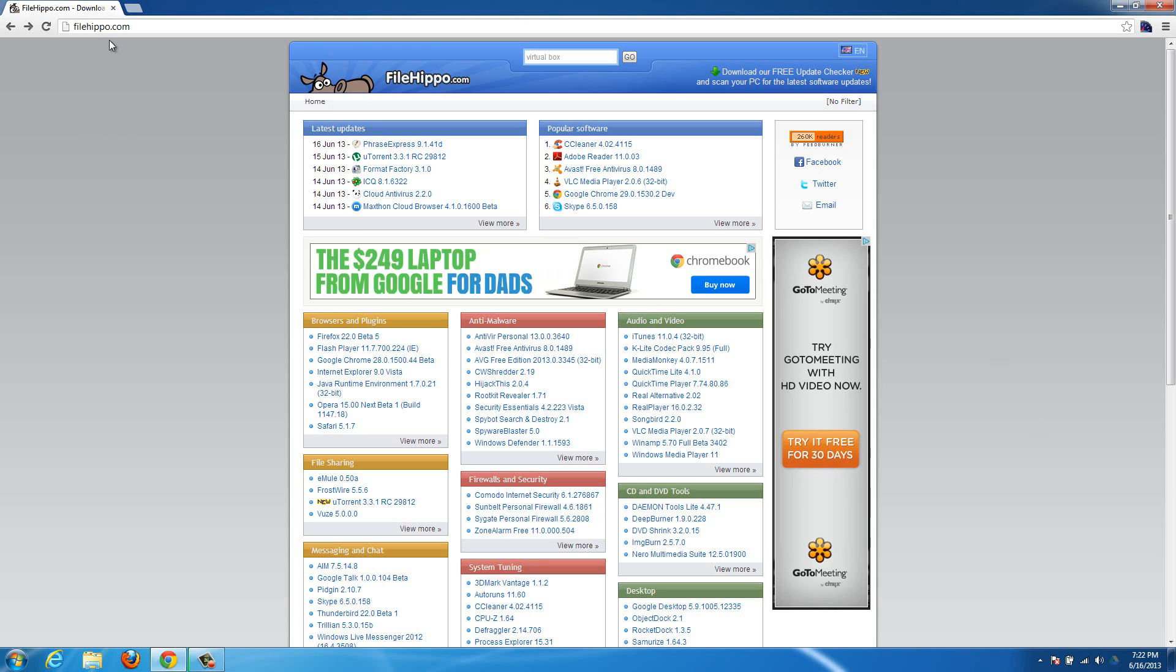You just need to go to filehippo.com, that's F-I-L-E-H-I-P-P-O dot com, and I'll put a link to it in the description. And we're going to download VirtualBox here.